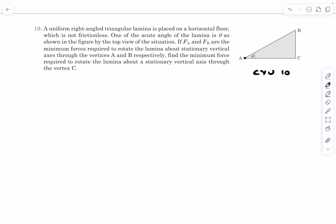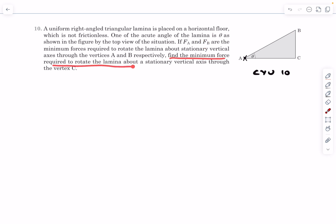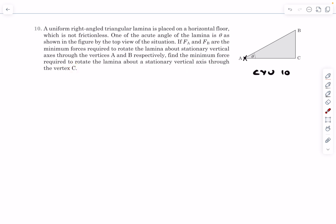Basically, if we hinge this entire triangular lamina about point A, it takes a minimum of FA force to rotate it. Similarly, if we hinge it about B, it takes a minimum of FB force. We have to find the minimum force required to rotate the lamina about the same stationary vertical axis through vertex C. Give this problem a try, then check out the solution.